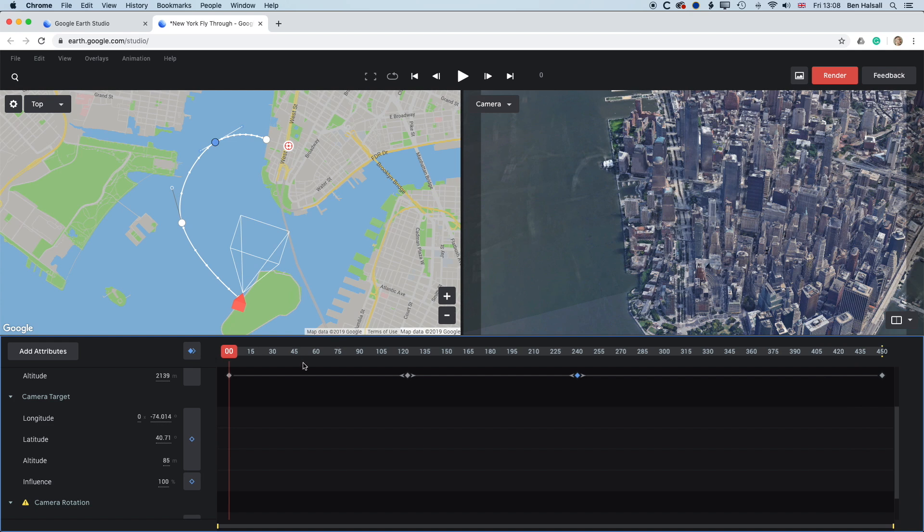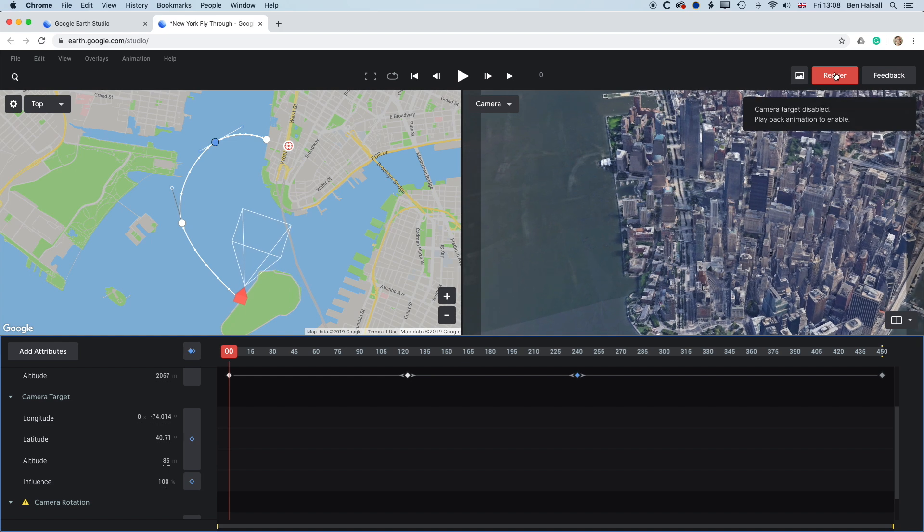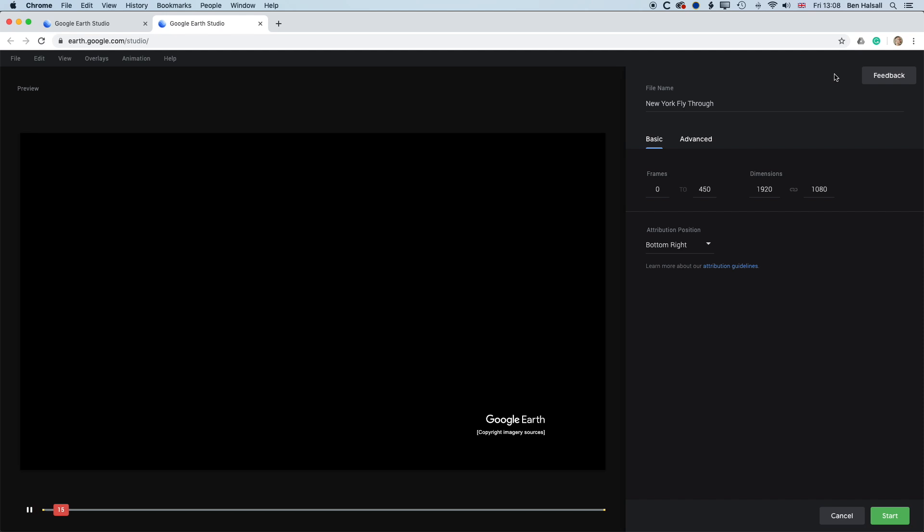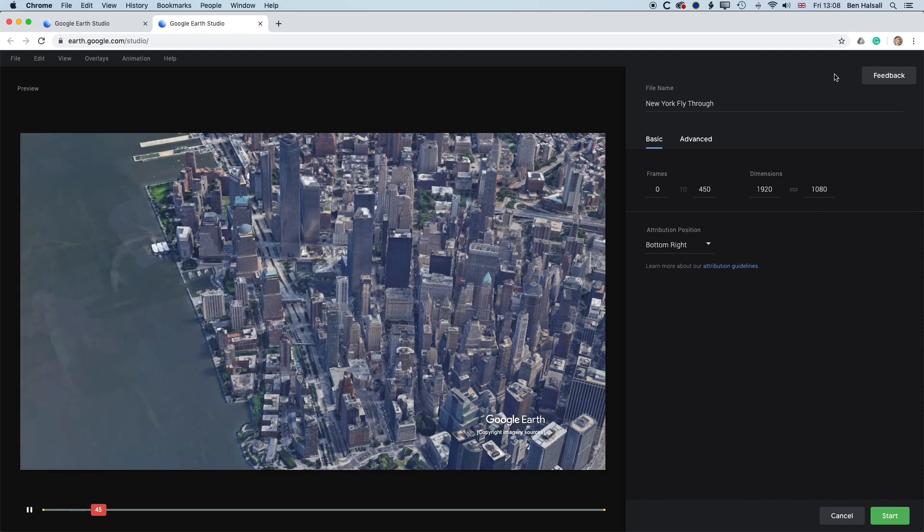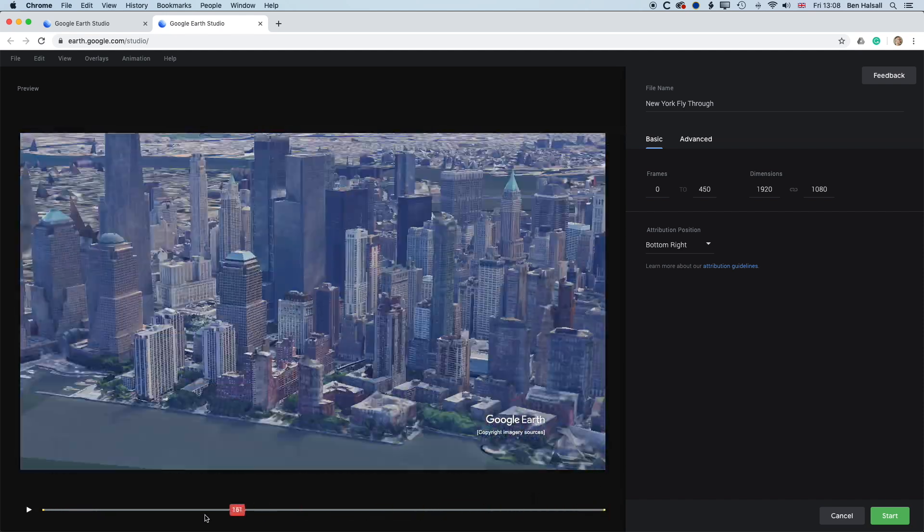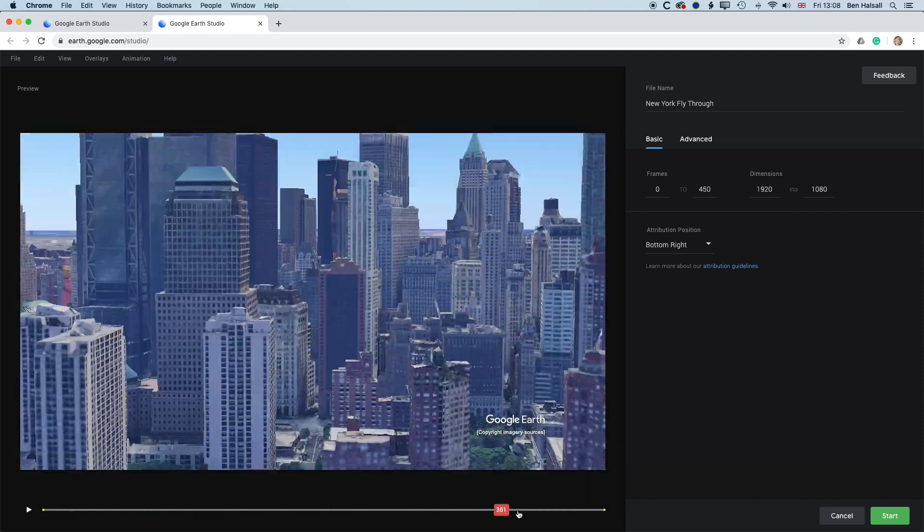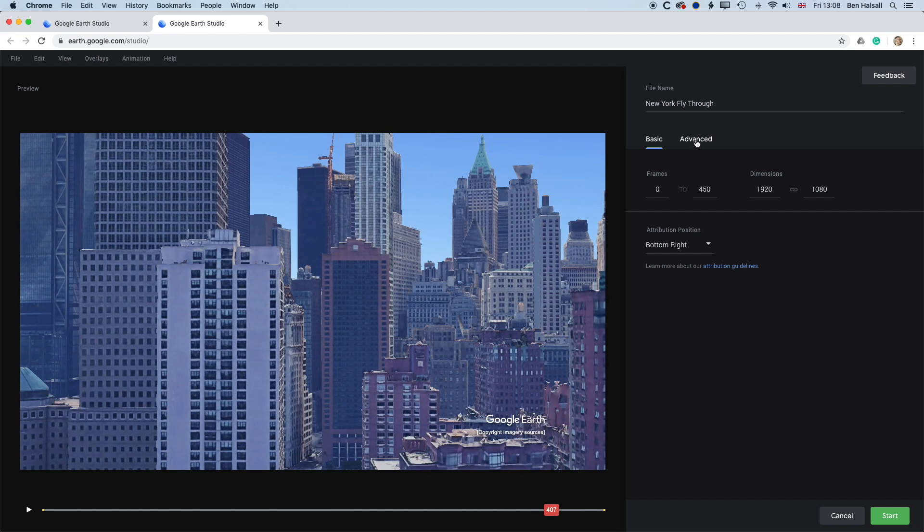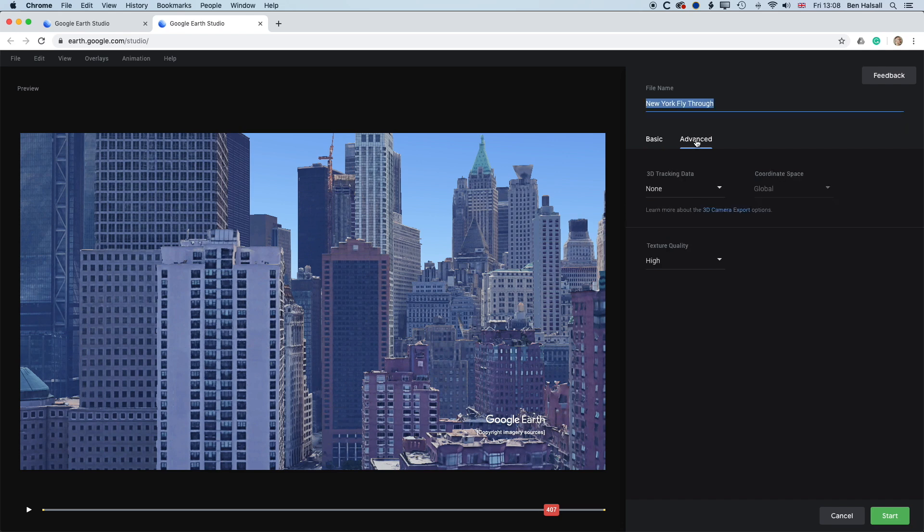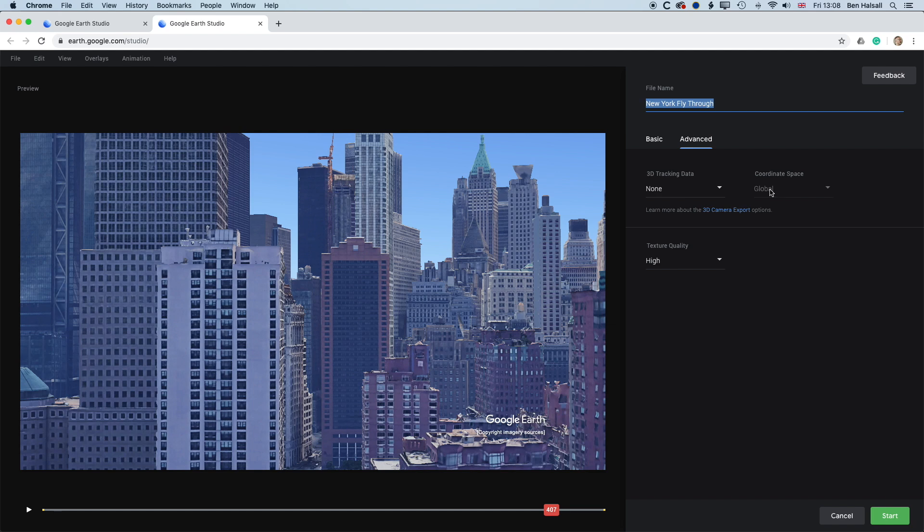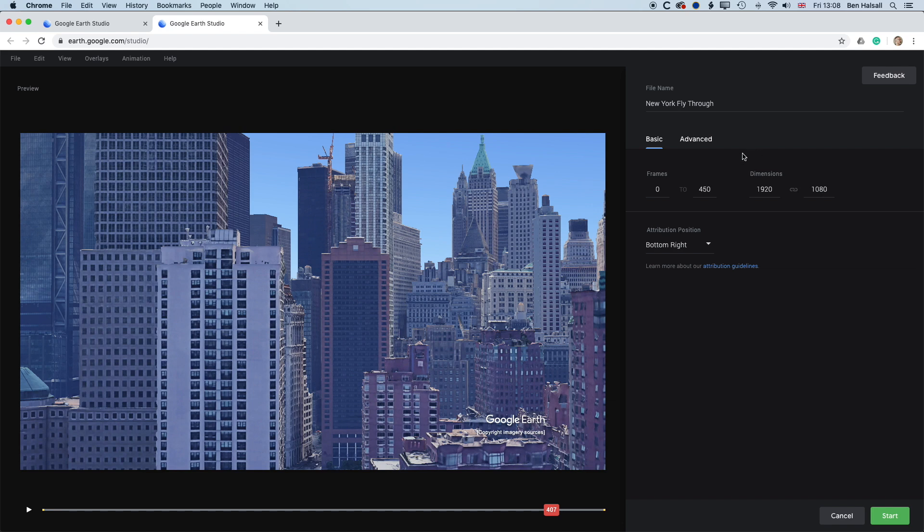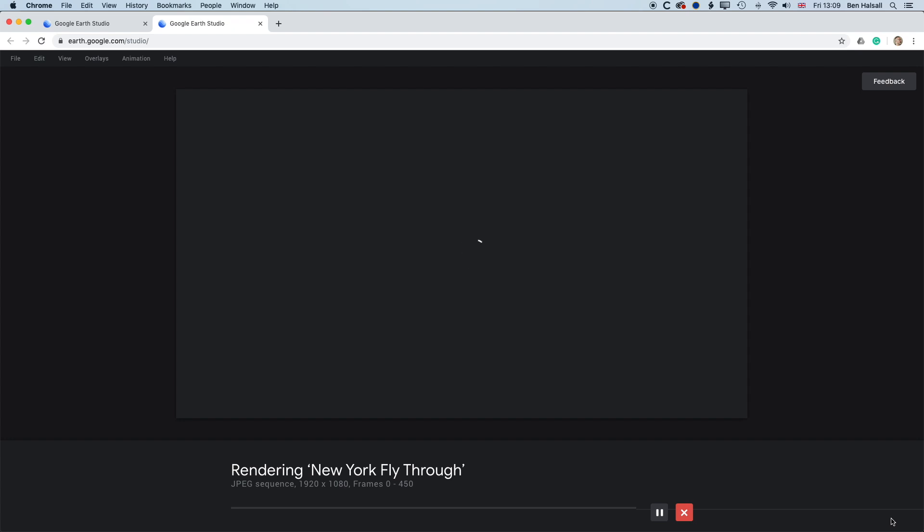So now that we've got this reasonably well set up in Google Earth Studio, we're going to click render. And basically, this is going to give us some options for rendering out our file here. So we've got our playthrough here. And essentially, we are going from zero to 450 frames. We'll render them all under advanced. We've got 3D tracking data. I'm not going to worry about that. And we don't need to worry about the global coordinates. We'll leave the texture quality on high. And we'll go back to basic. So now, once we set this up, if we press start, it's going to begin to render things out frame by frame.